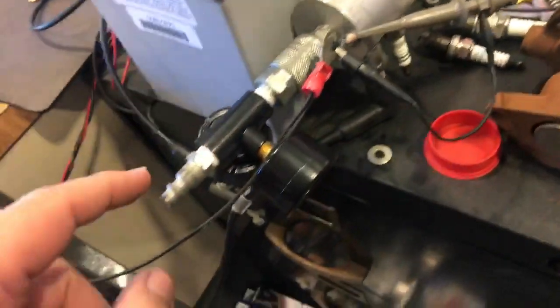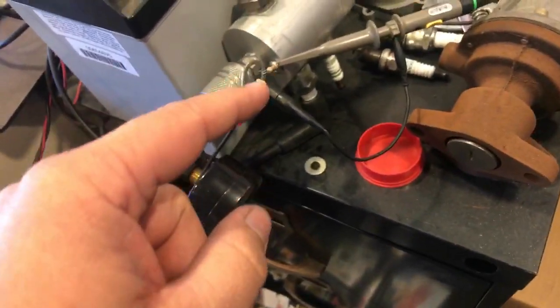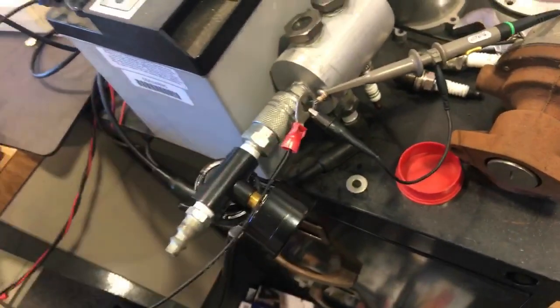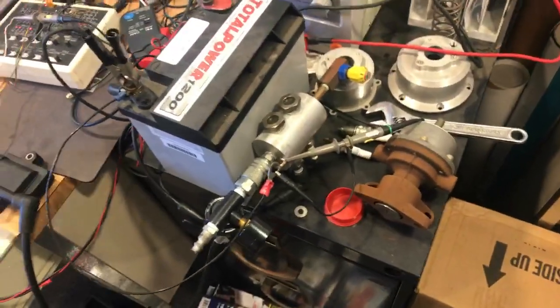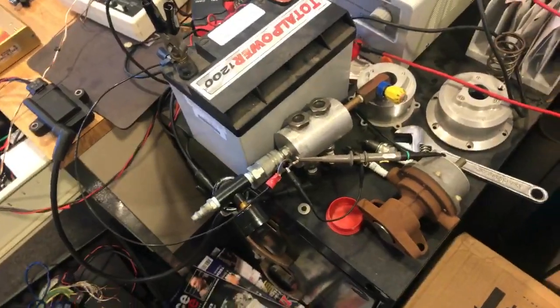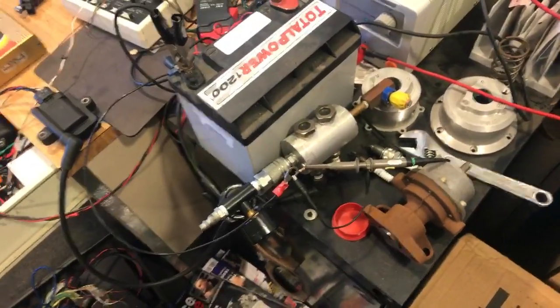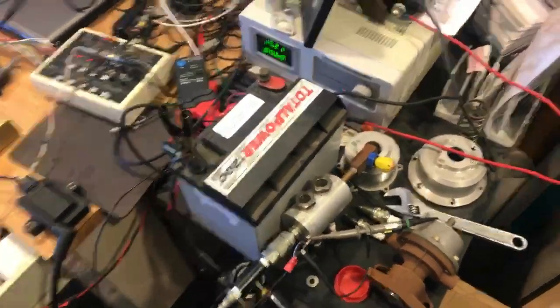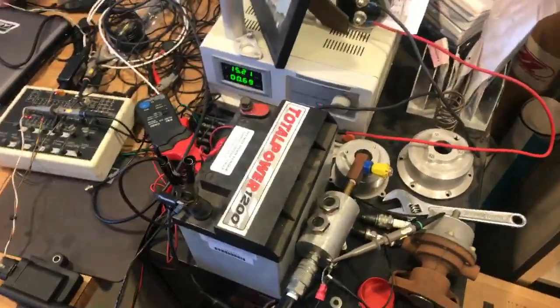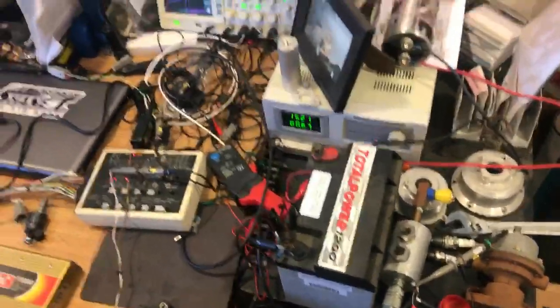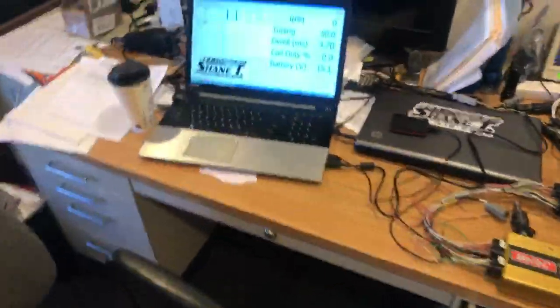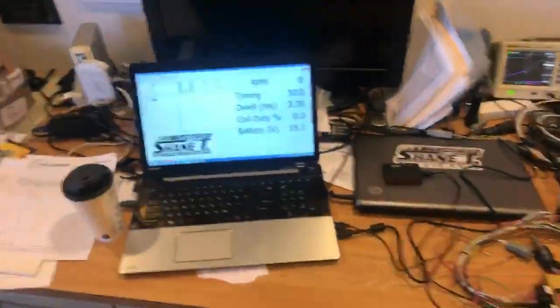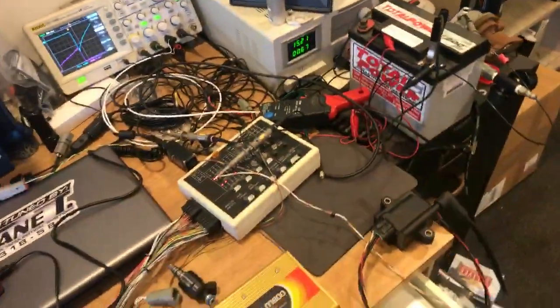Normally I hook air pressure to it so I can load the spark plug more, but in this case I just want to have an idea of what this coil does compared to the other coil. Then we have a variable power supply, a four-channel lab scope, and the M800 software running on my laptop.